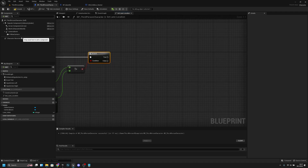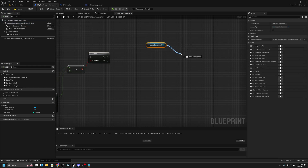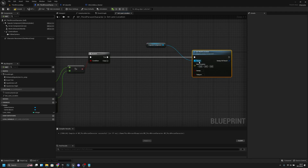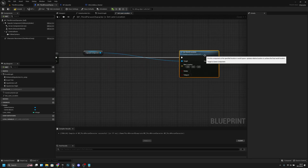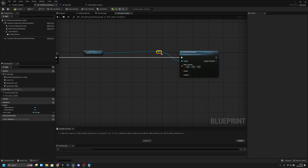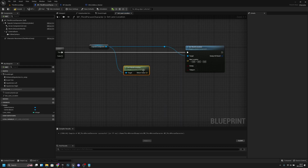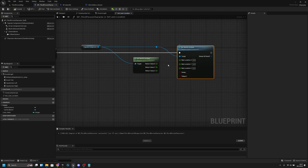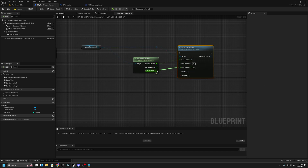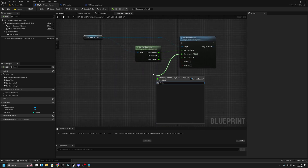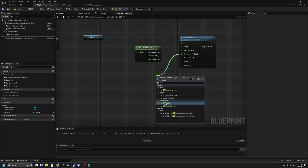Let's get the capsule component again and set world location, getting from the true branch. Let's add a reroute, align everything, and also get world location again. Let's split both structs and connect the X and Z values. Now from the Y, we want to use F interp to.